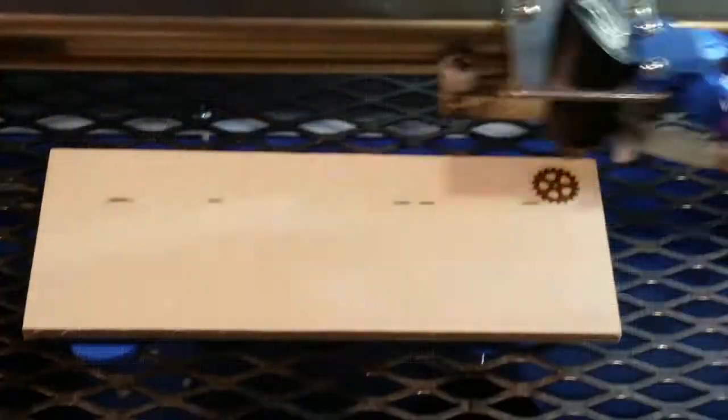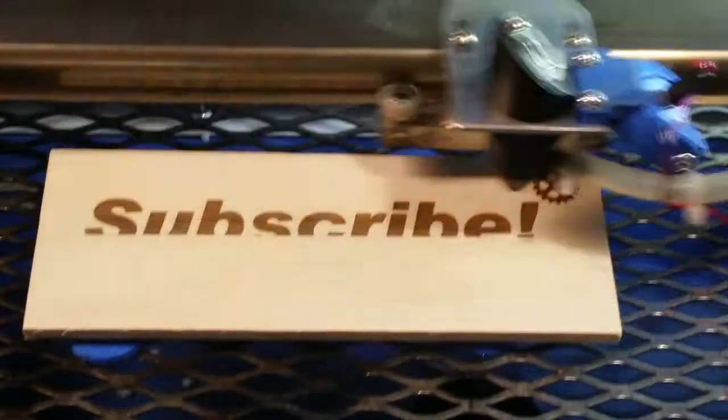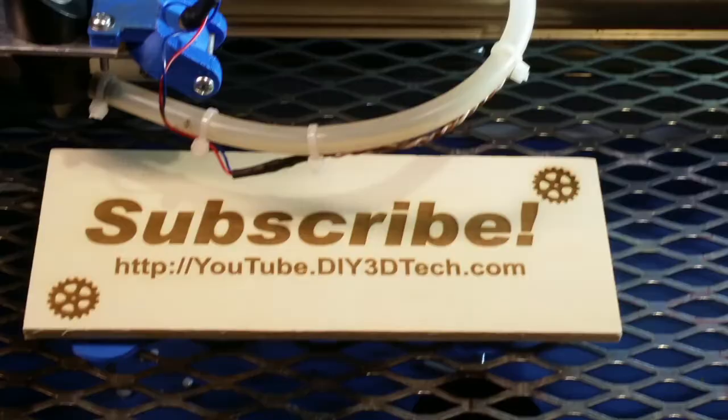Please click like below and subscribe to the channel to keep up to date on all of our projects.